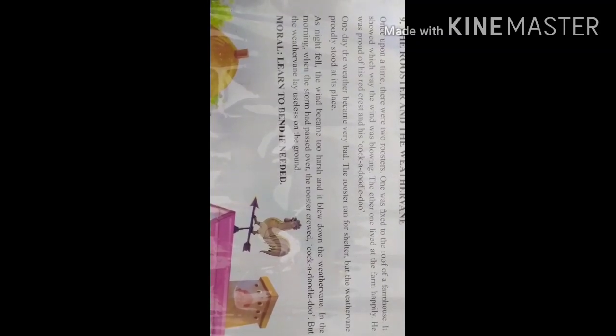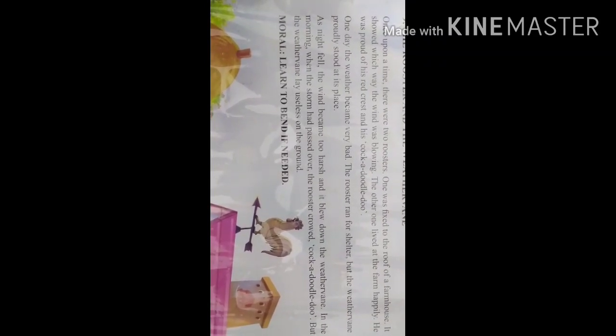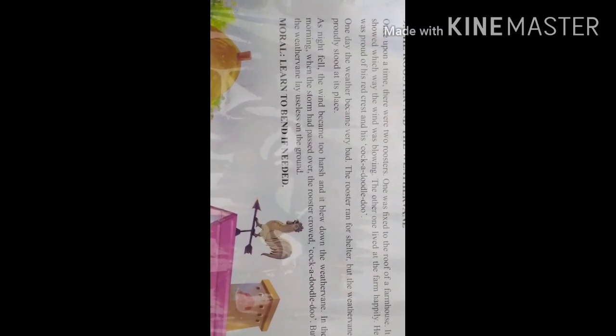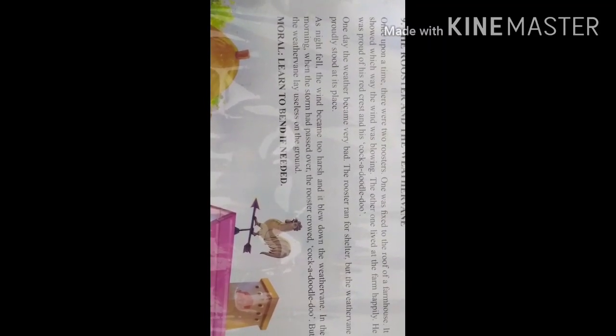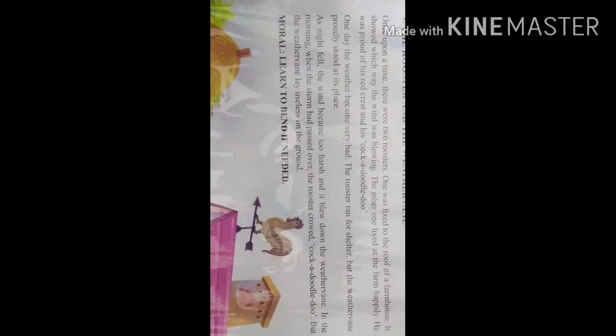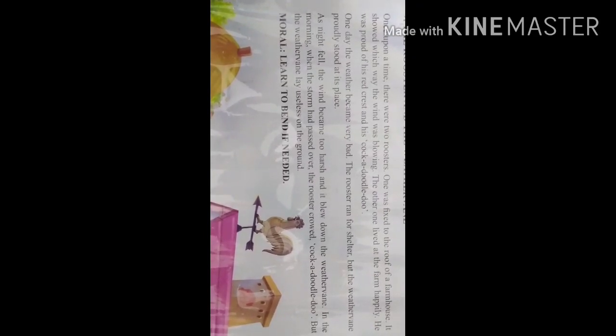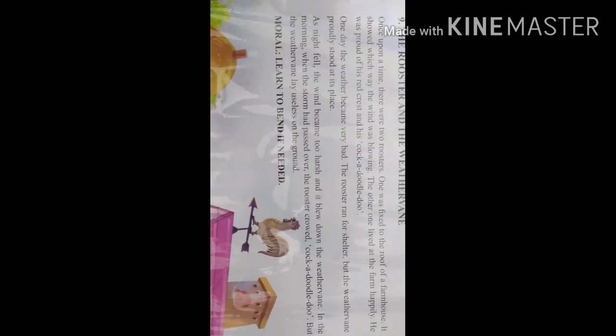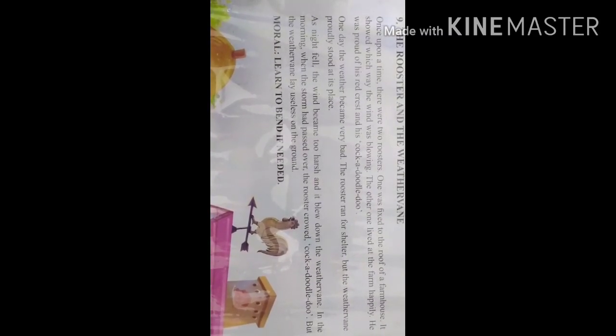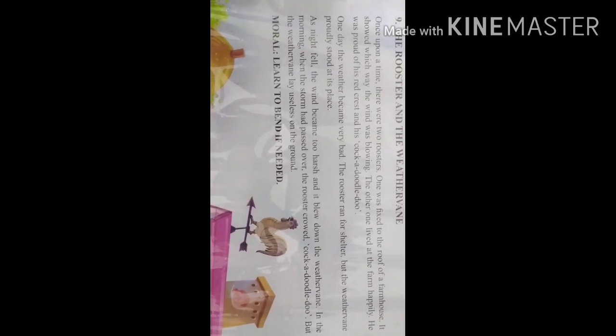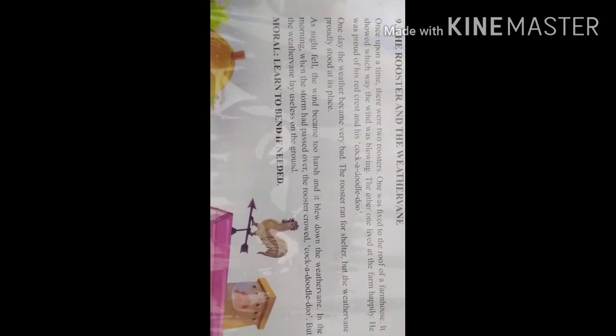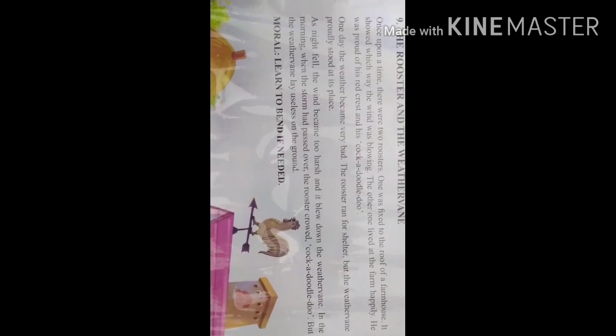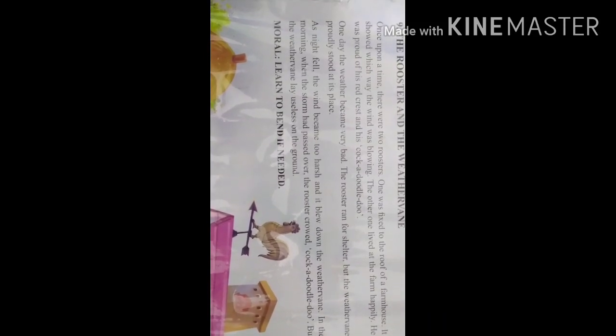In the morning when the storm had passed, the rooster crowed cock-a-doodle-doo because he was alive. But the weather vane lay useless on the ground because it was not able to move, it was not flexible.